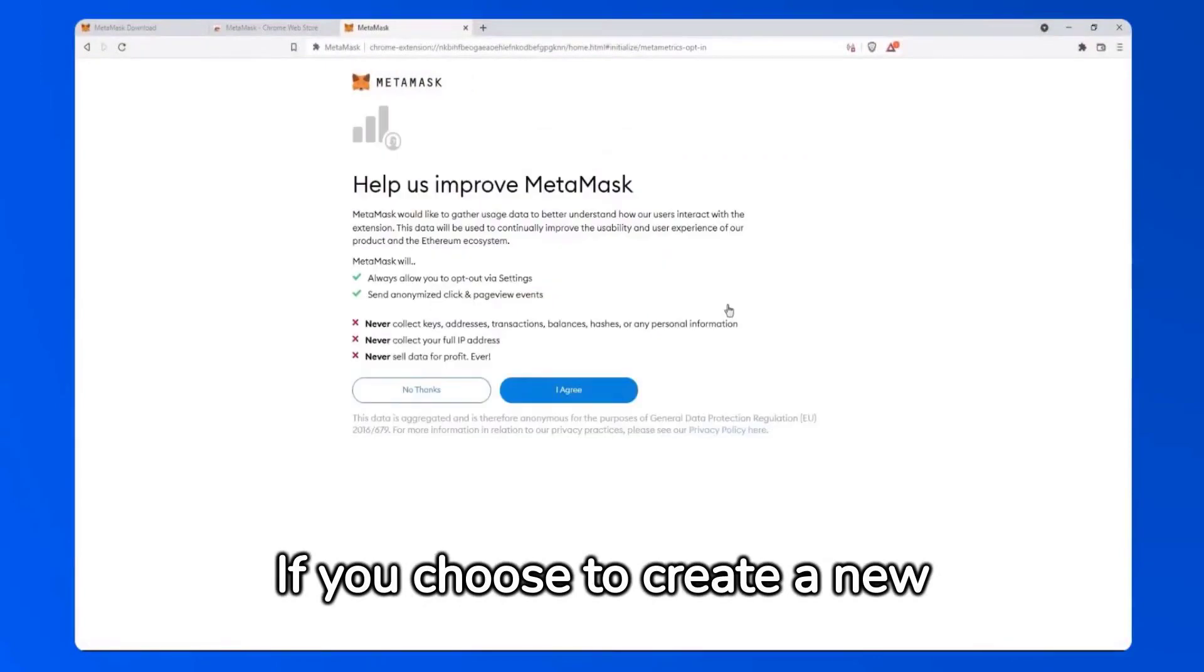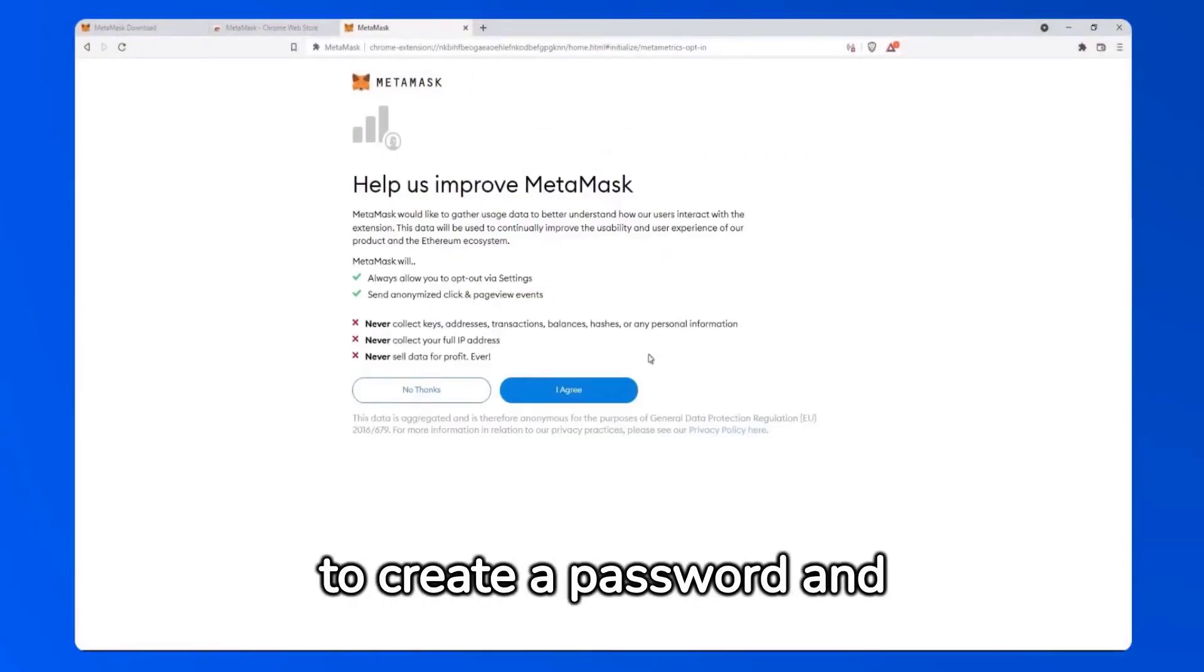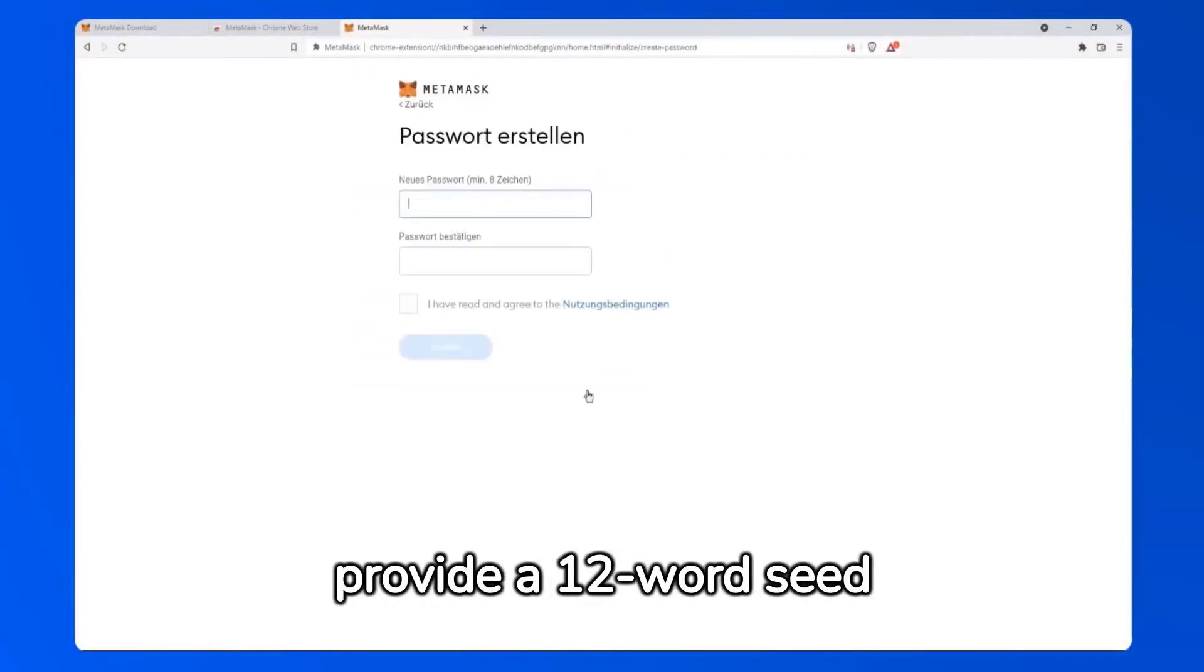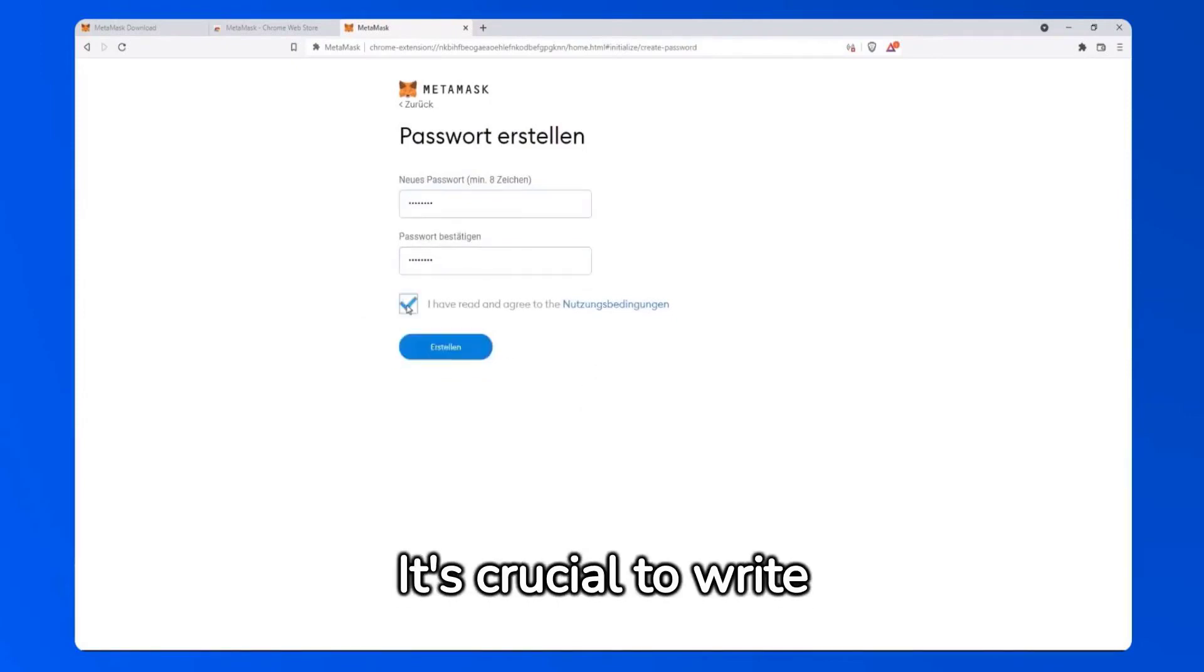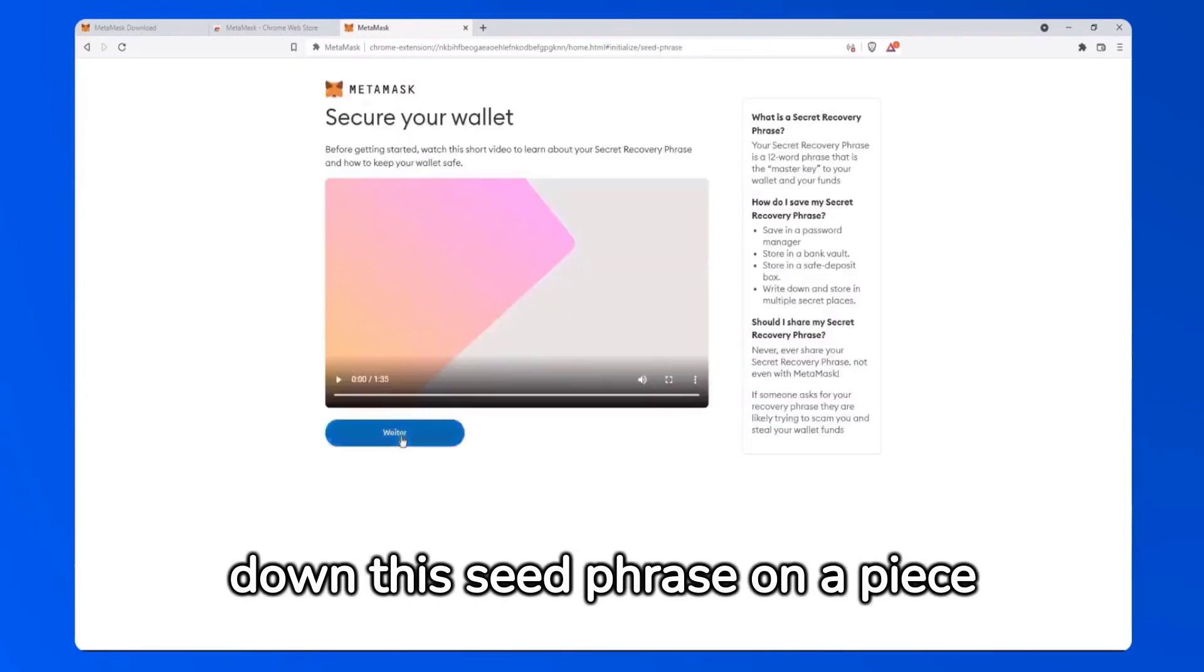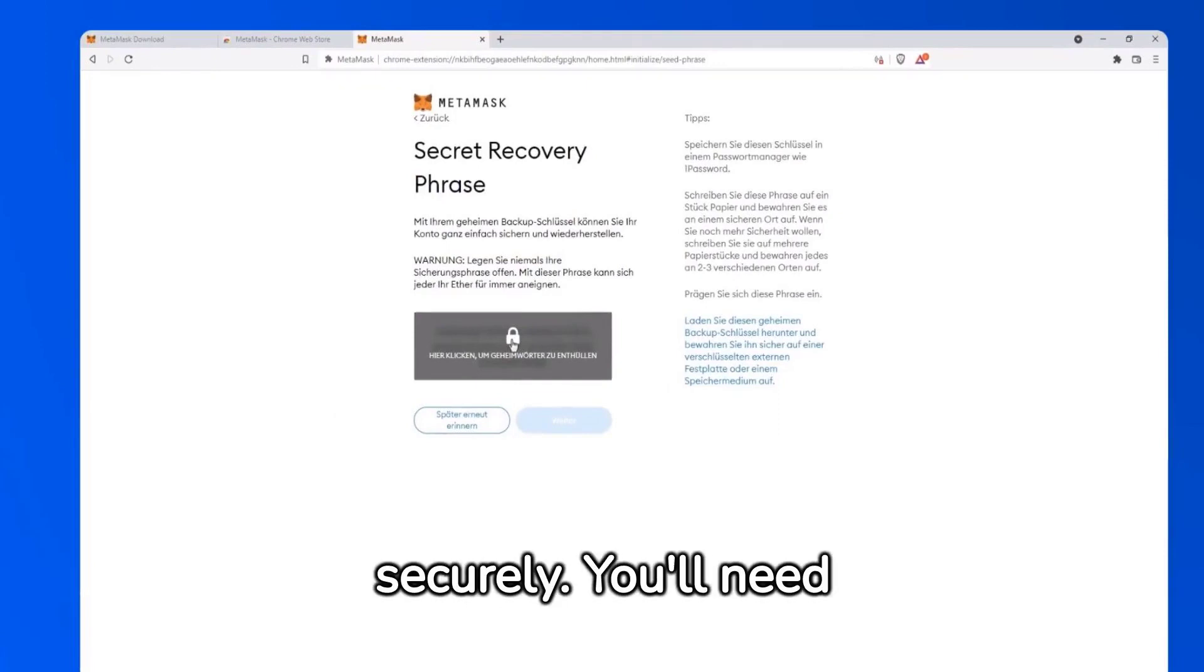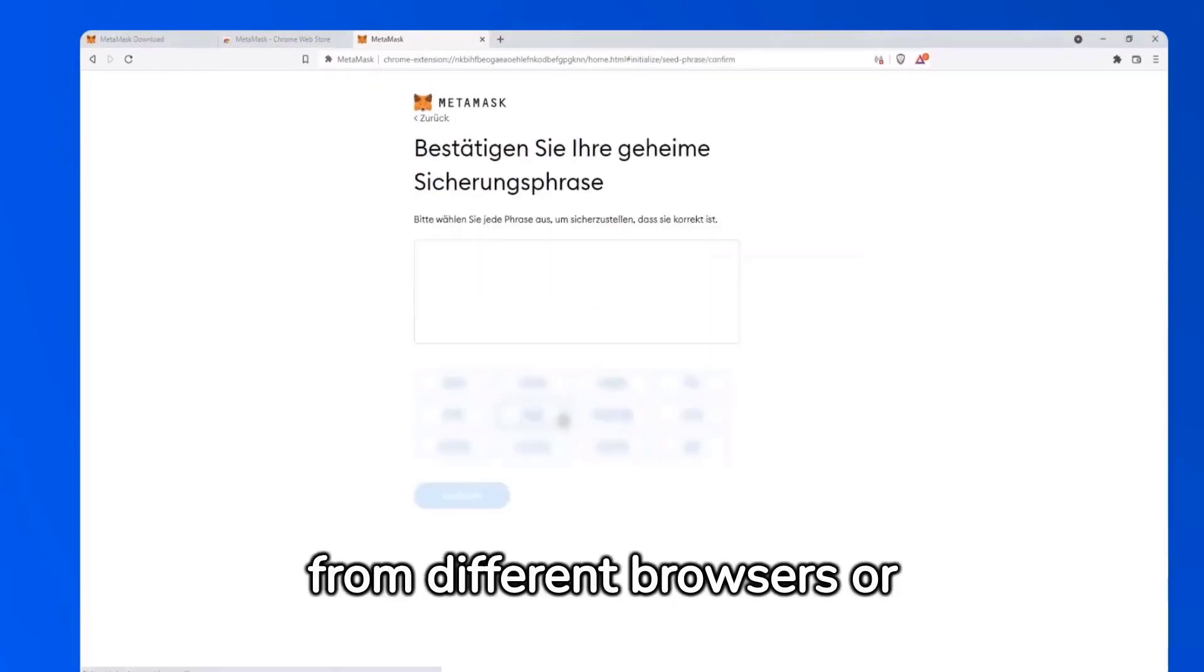If you choose to create a new wallet, you'll be prompted to create a password and provide a 12-word seed phrase for backup. It's crucial to write down this seed phrase on a piece of paper and store it securely. You'll need it to access your wallet from different browsers or devices.